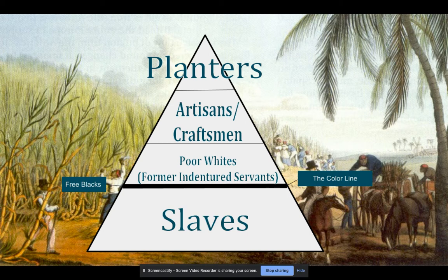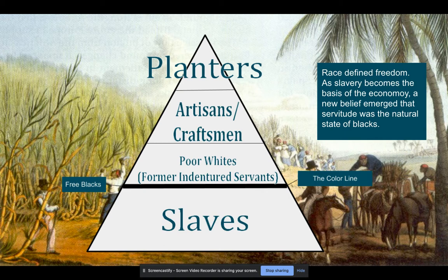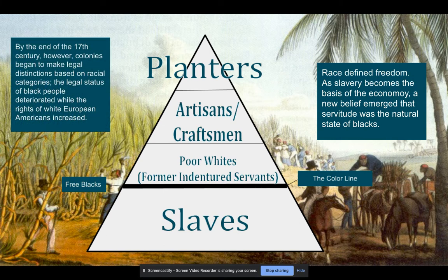You're starting to see the evolution of a hierarchy in colonial society, with slaves at the base. This was being denoted by a color line, and race starts to play a major role in defining who are slaves. Above slaves you have free blacks — a very small group — then poor whites and former indentured servants, then artisans and craftsmen, and planters at the top. Race was then used to define freedom. Even free blacks were not necessarily protected if they didn't have documentation proving they were not slaves. Laws were being passed stating that the condition of servitude or slavery was based on race and the color of your skin.